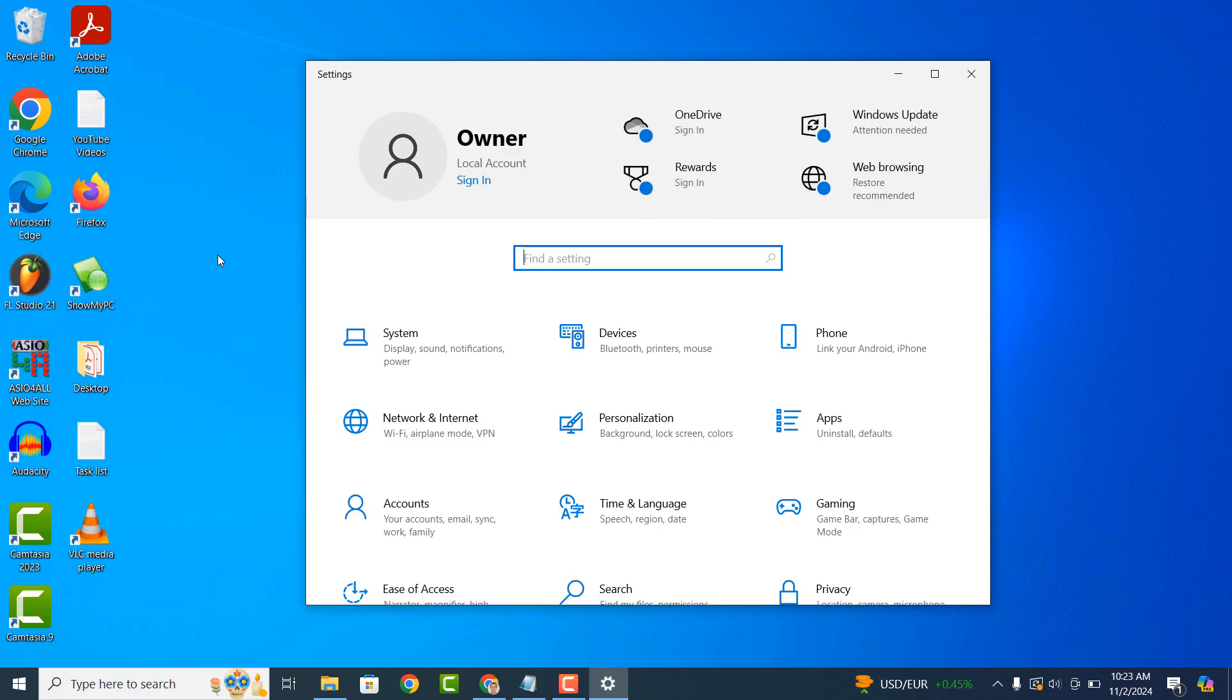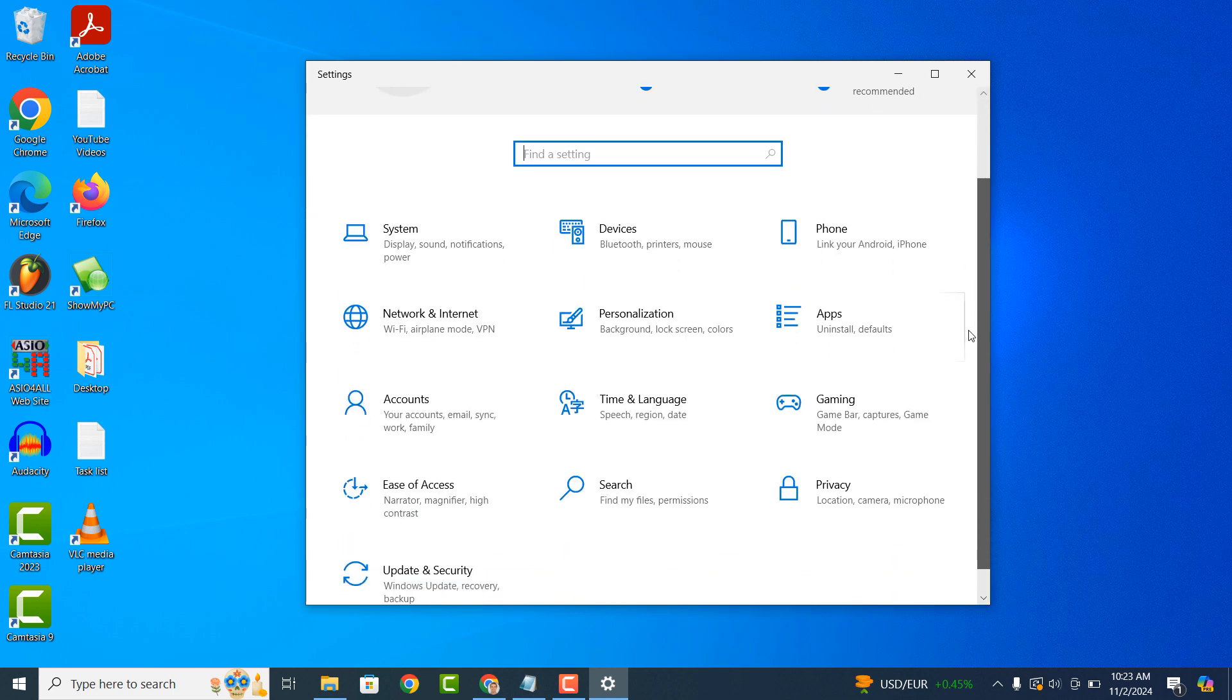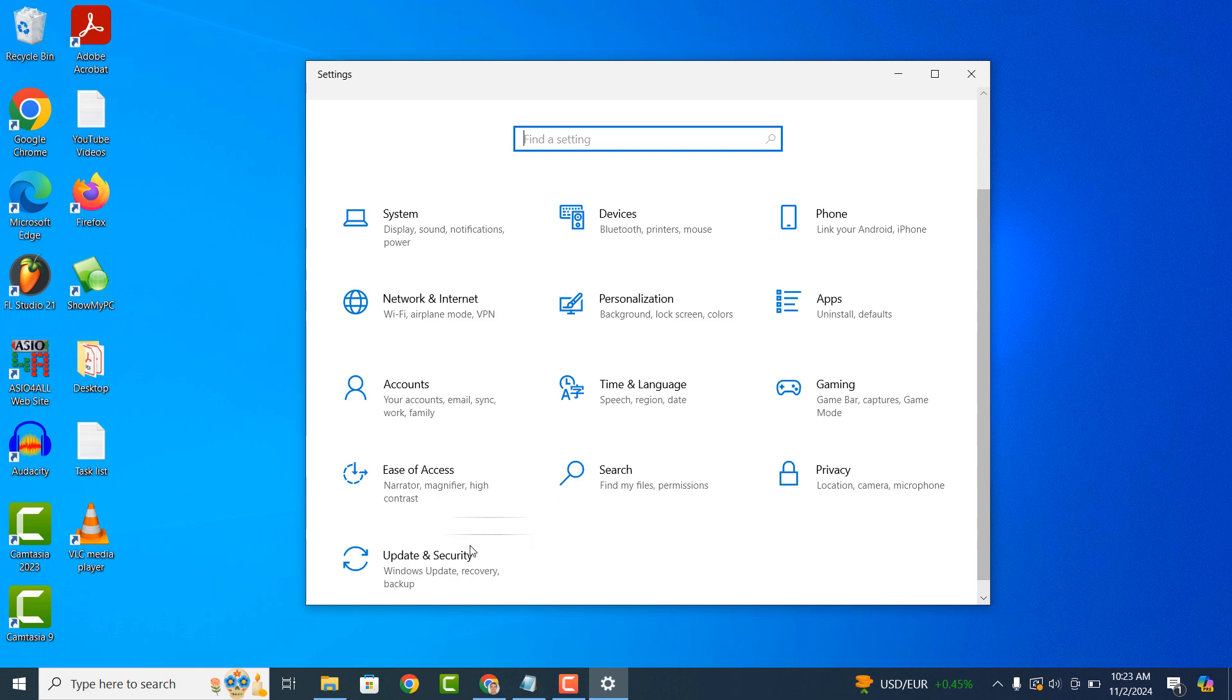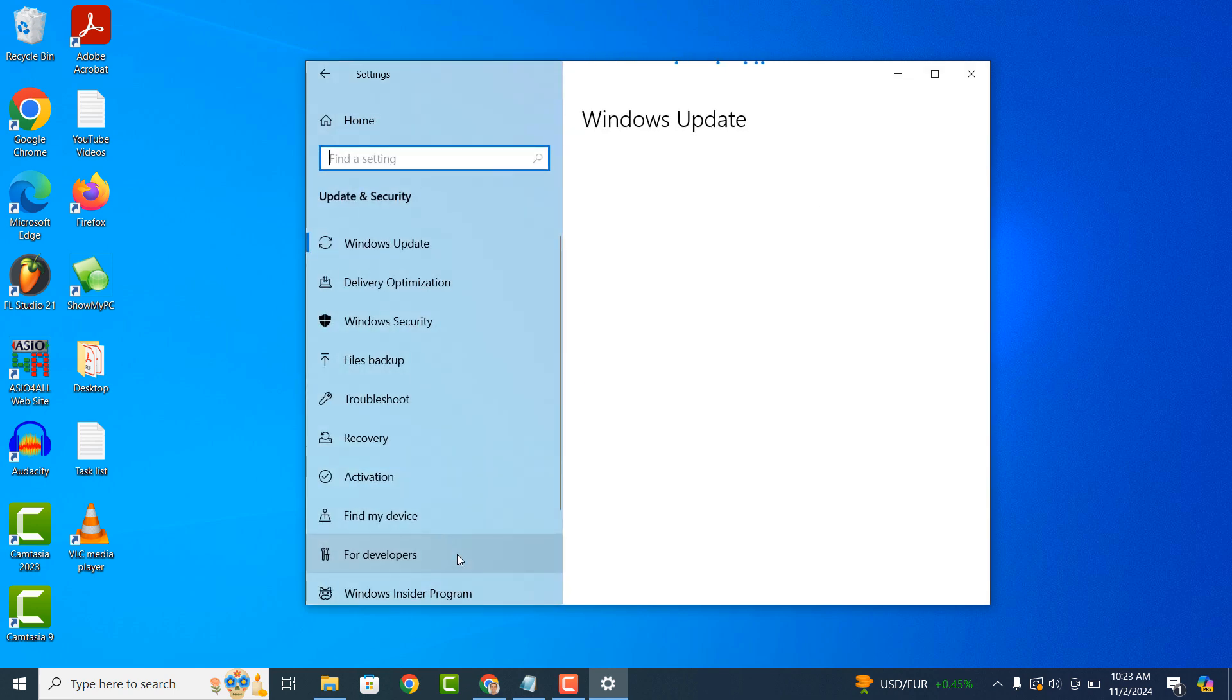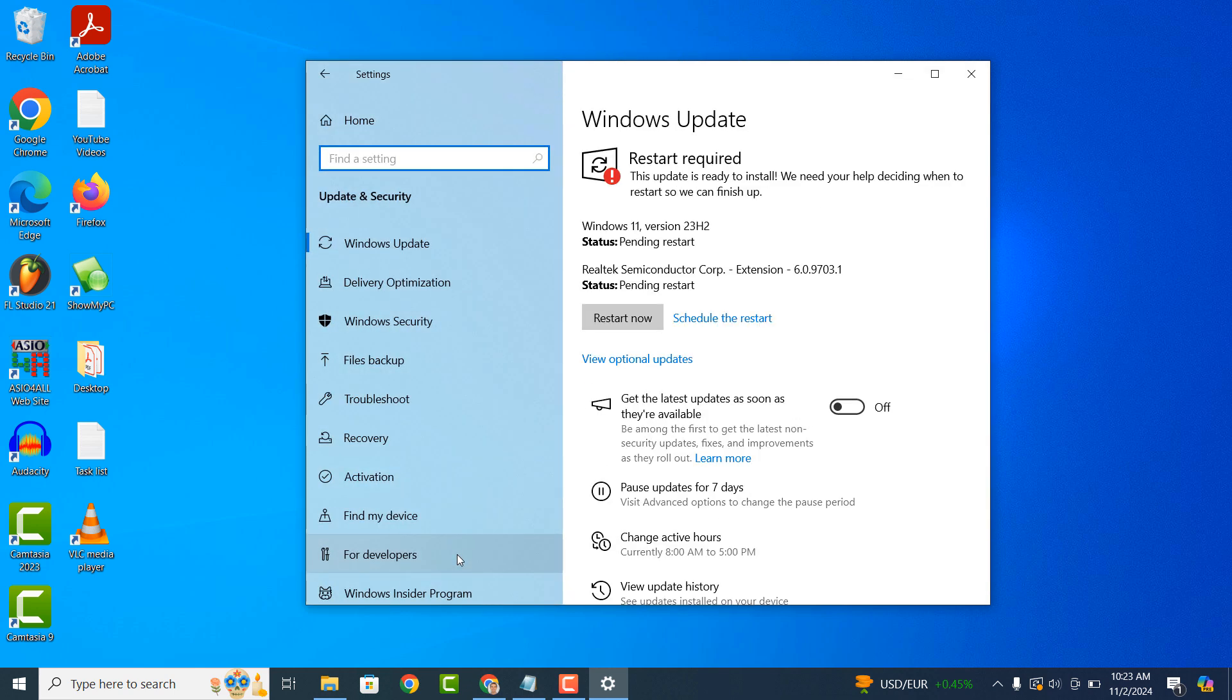Once the settings dialog window opens up, scroll down the page and click on the update and security menu item. Now on the left hand side, click on the windows security item.